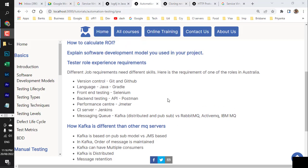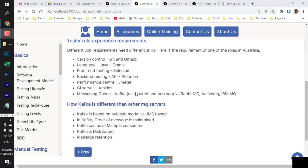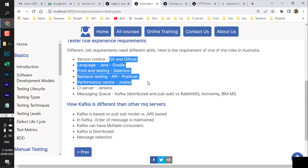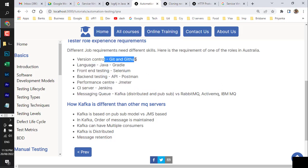In this video we are going to see different types of skills needed to crack an automation interview. We have a typical automation tester role requiring git, GitHub, Java, Gradle, Selenium for front-end, API testing with Postman, performance testing with JMeter, Jenkins, and messaging queues. Let us start one by one, beginning with git and GitHub.